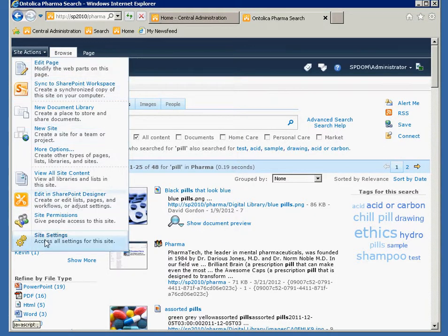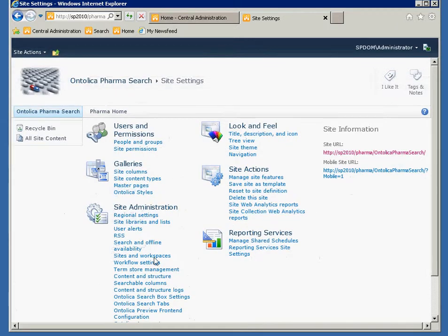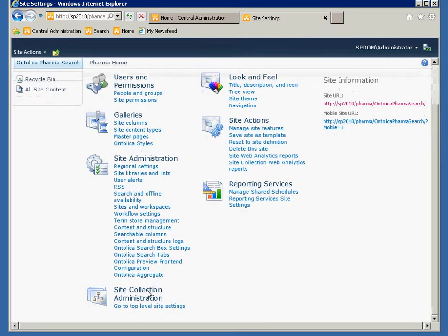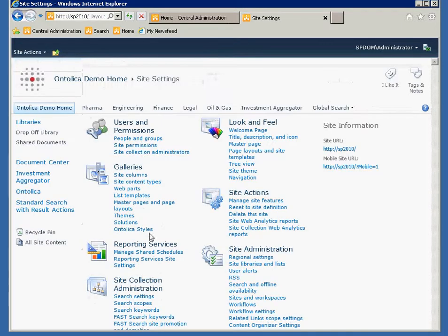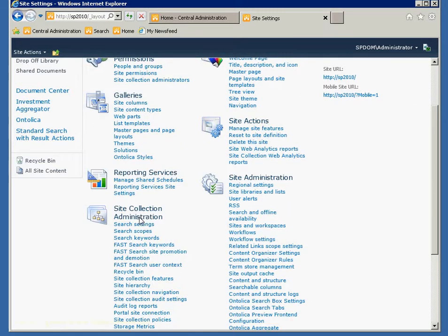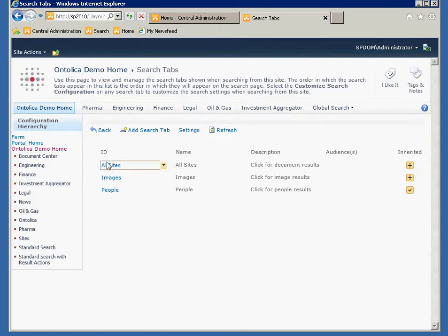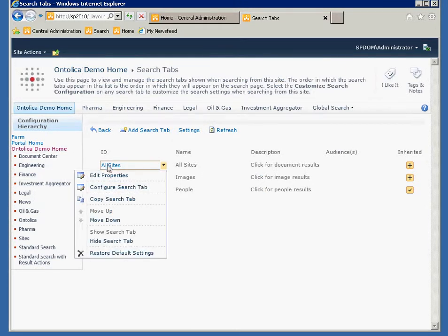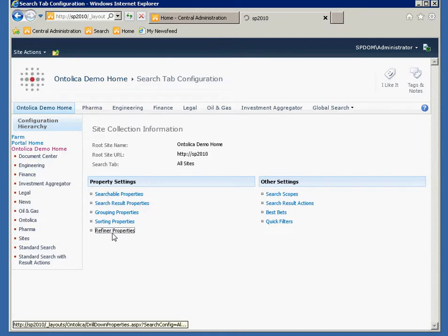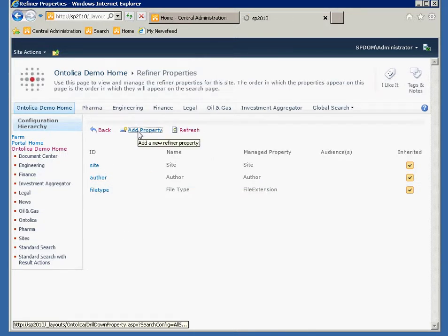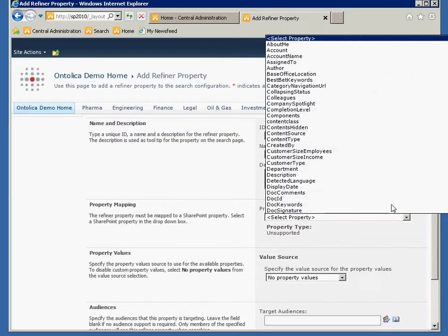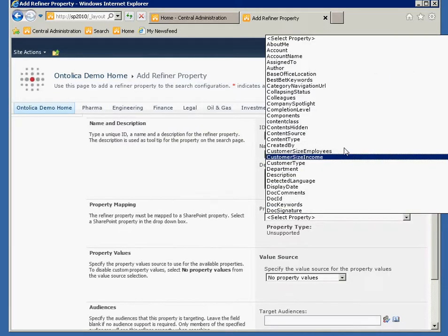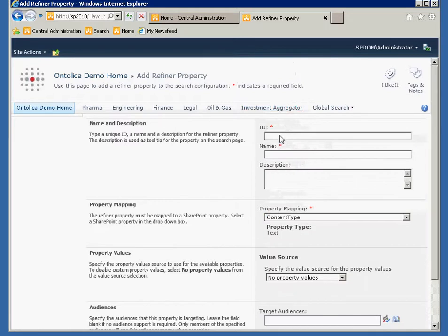So let's say we go into Ontolica and we find a property that we want to set. I'll find the Ontolica search tabs menu item and I'll find the all sites tab here. And I'm going to make a refiner property for content type. So I'll add a property here and I'll find my content type property and I'll type in here, okay, this is my content type.